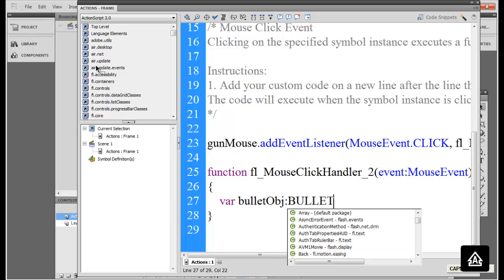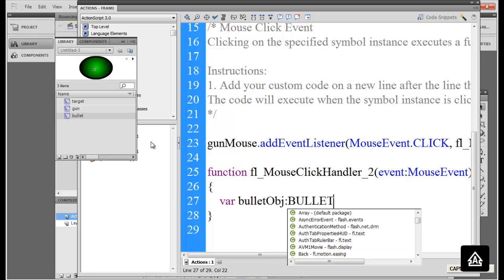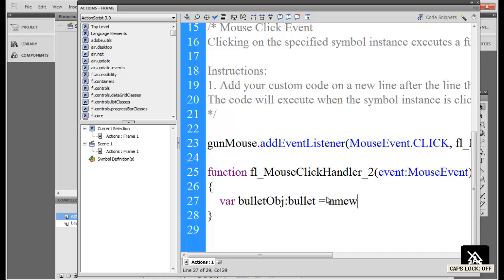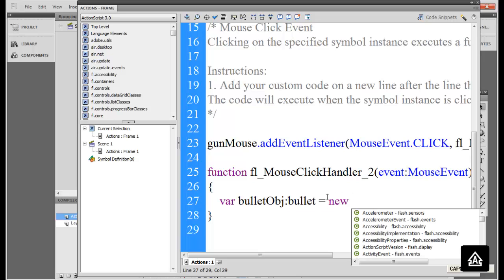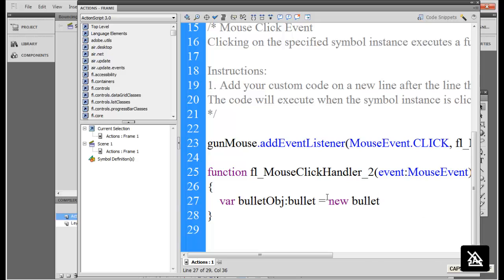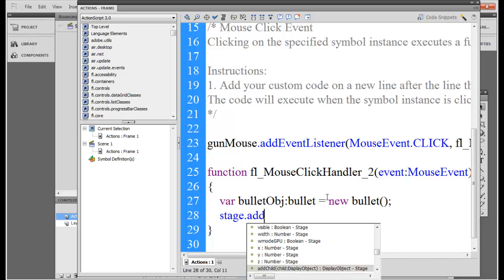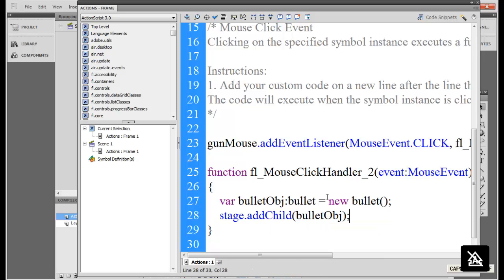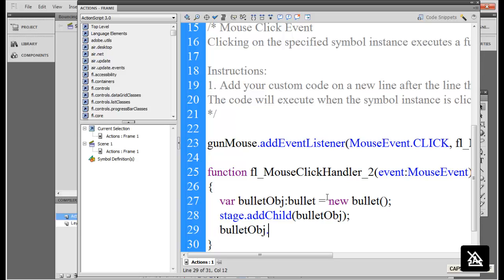bullet. Let's verify the spelling, name is bullet, okay, small letters. Click new. We can do this because it's a child of a movie clip. stage dot add child bullet obj. You can add this to the stage and then bullet obj which is bullet object dot play. What will happen now as soon as you click